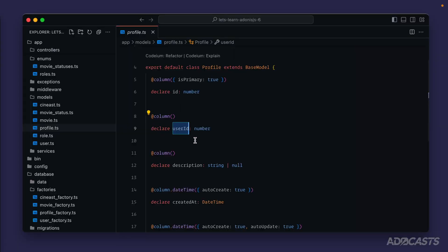Whenever it comes to relationships, we have half of the picture taken care of. We have our IDs in place on our tables that inform that one table relates via that ID to another table. For example, this user ID informs us that one row inside of our profiles table relates to one particular user. So if we have a profile row with a user ID of one, that profile row relates to the user with the ID of one, and so on — that's the database side of the relationship.